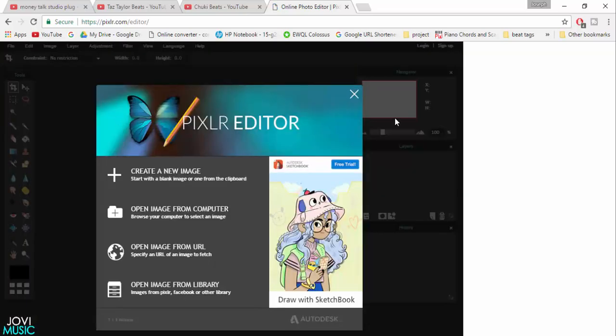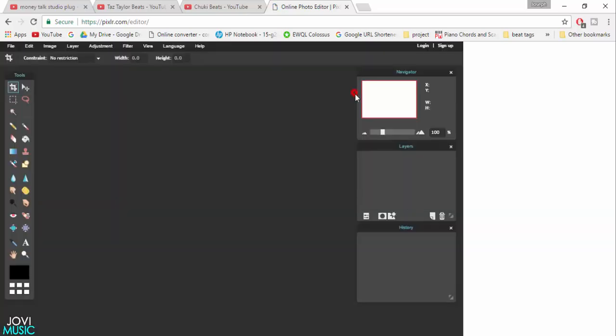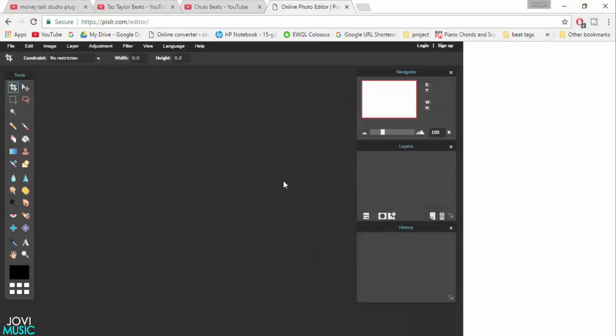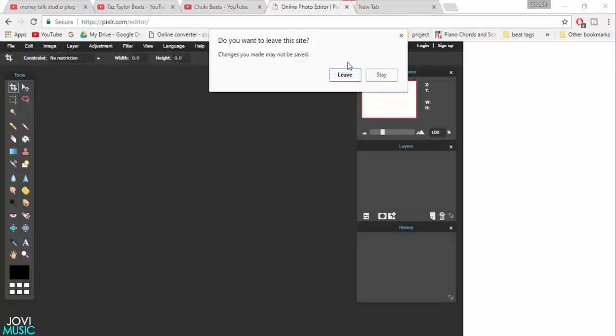If you see, this layout is very similar to Photoshop. What we have in Photoshop, you can pretty much create your beat thumbnails here for free.